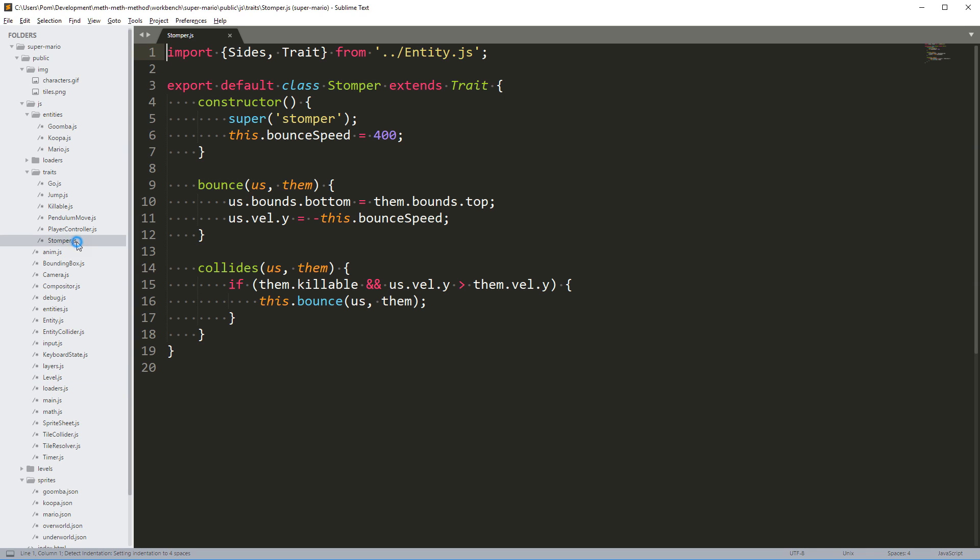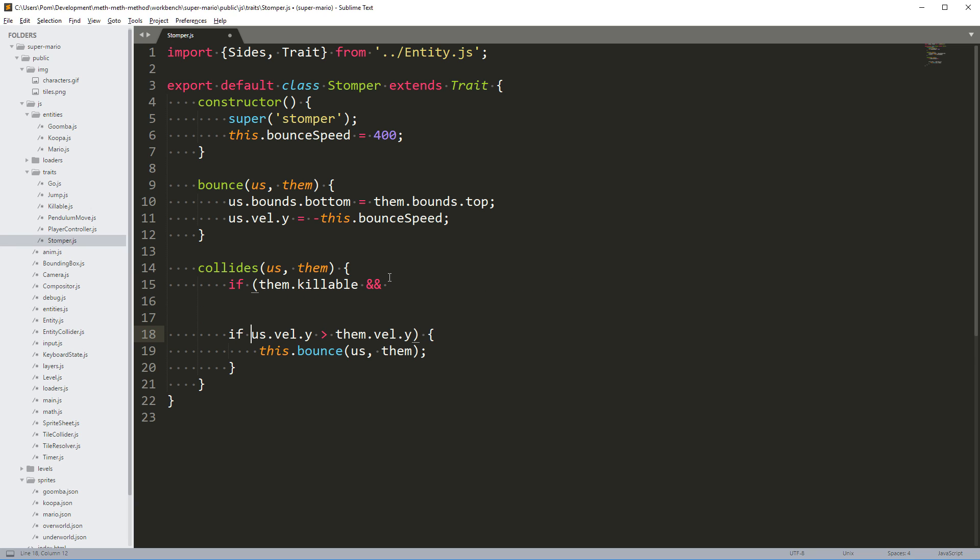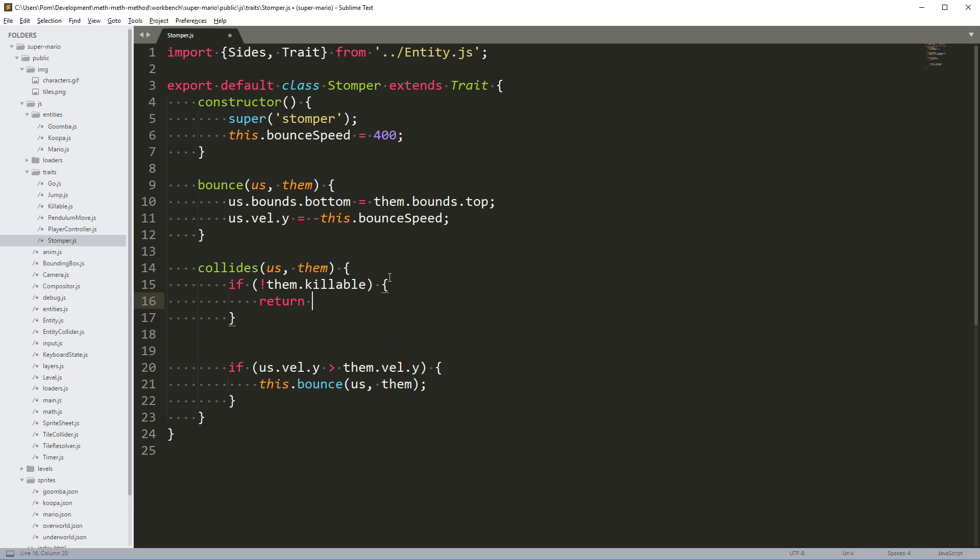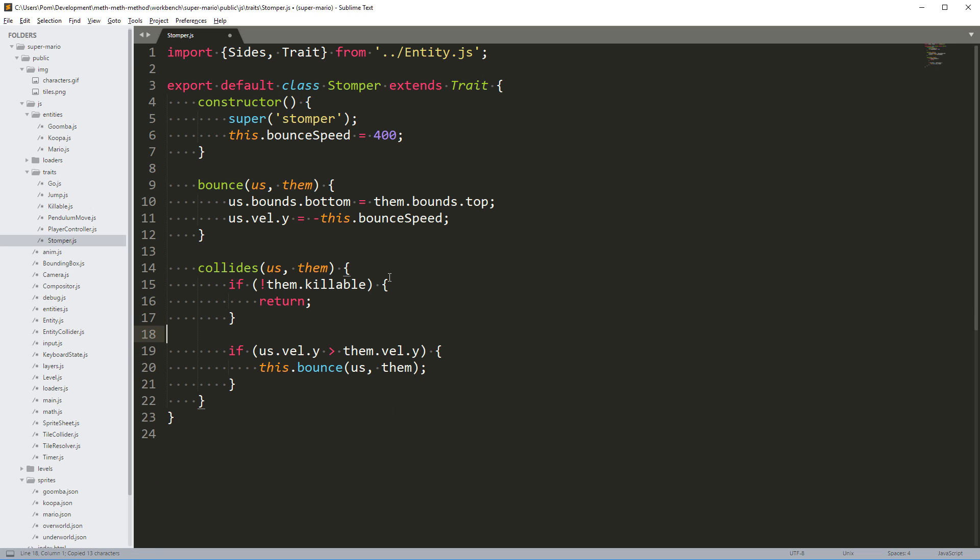I'm going to go into the code, into the stomper trait. We're going to bounce or not. What we could do here is check if the subject we hit is already dead, then we shouldn't bounce. Let's refactor this method to take that into consideration. If they are not killable or they are killable and they're dead, then we return. Otherwise we're going to bounce.